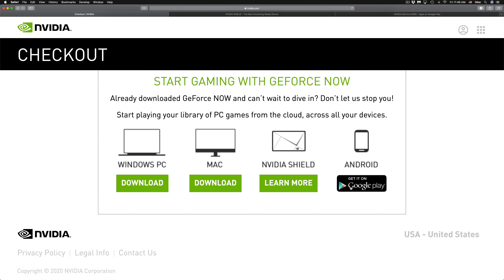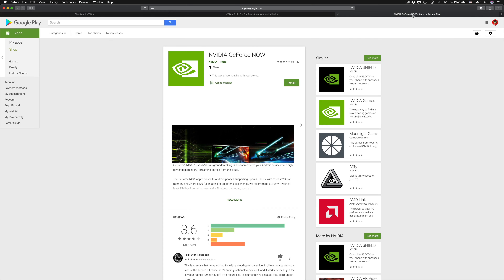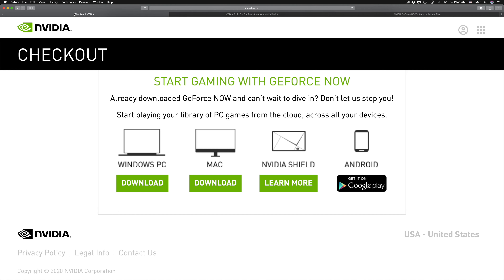If you'd like to play on your Android, go into your Google Play Store — you can click on the link provided and it will take you to the app you need in order to play GeForce Now on Android.